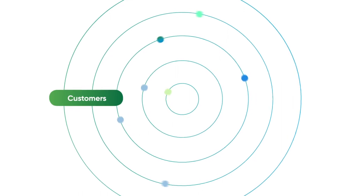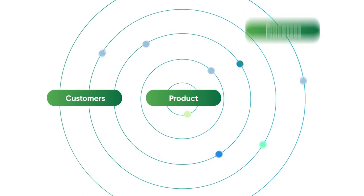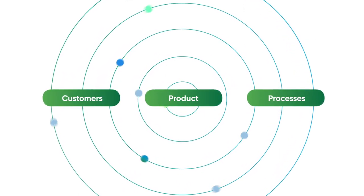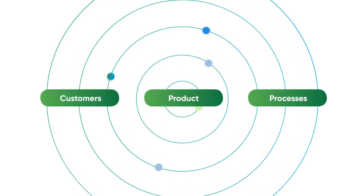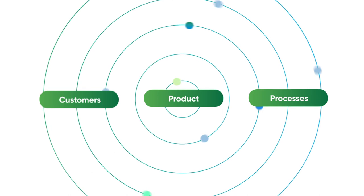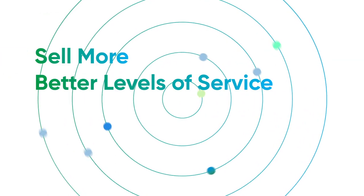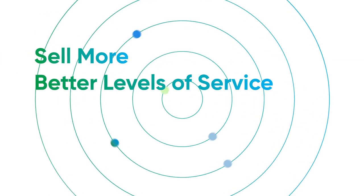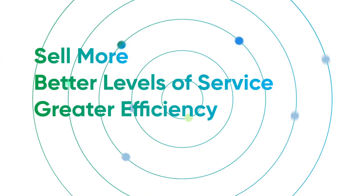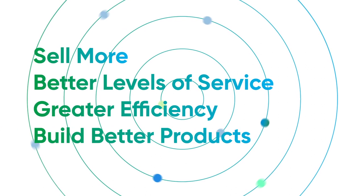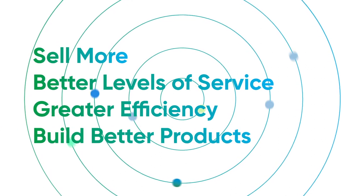Then Libby shows you insights about your customers, products, and processes that you never knew. The insights Libby can provide helps you sell more, provide better levels of service, achieve greater efficiency, and build better products for your customers.